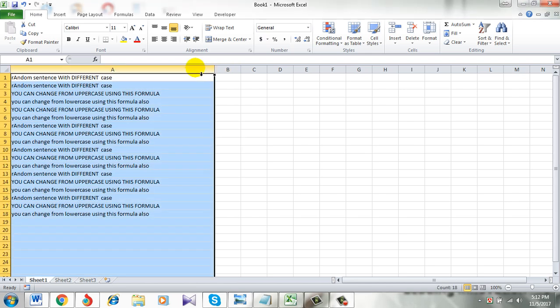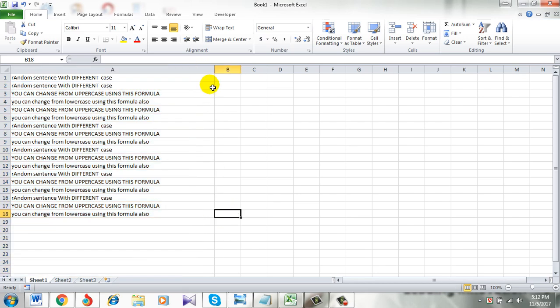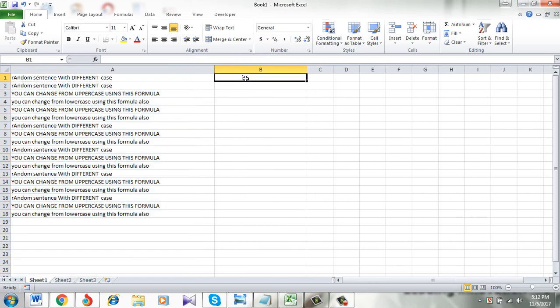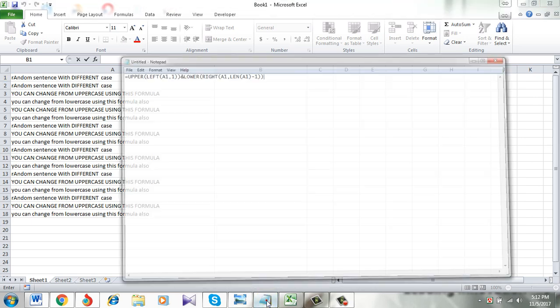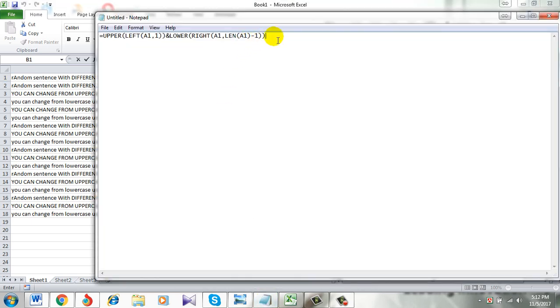Here in column A I have a list of sentences with different cases and in column B I want them in a format that only the first letter of the sentence will be capital and the rest will be in lowercase. To do that I am going to use a formula which I have already written here.